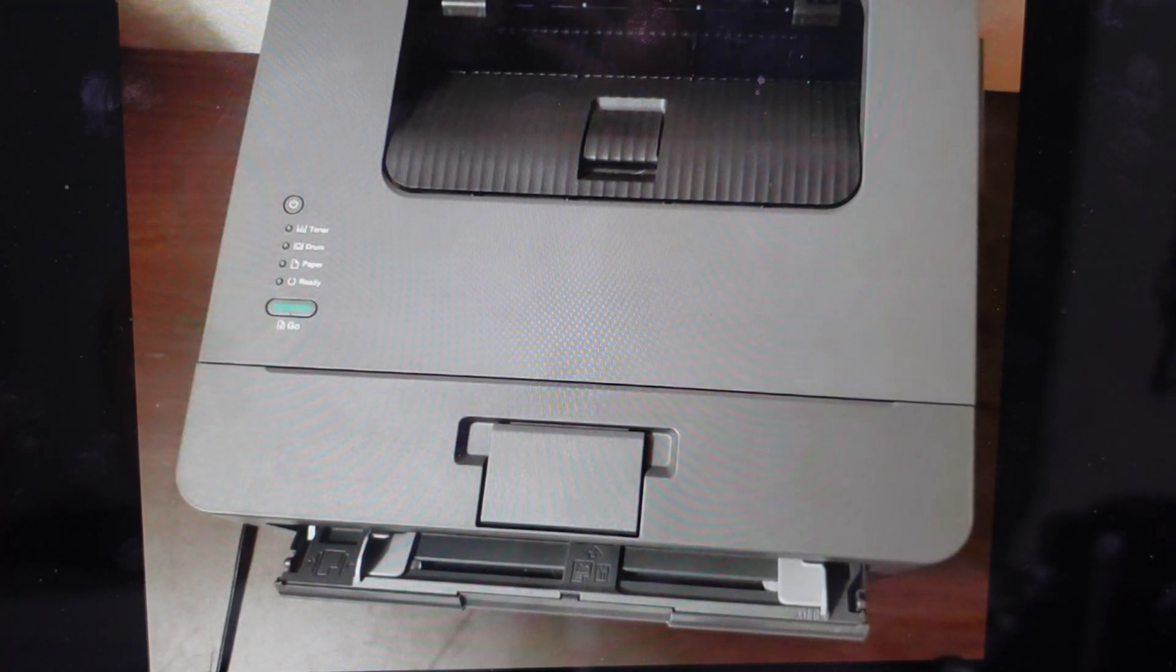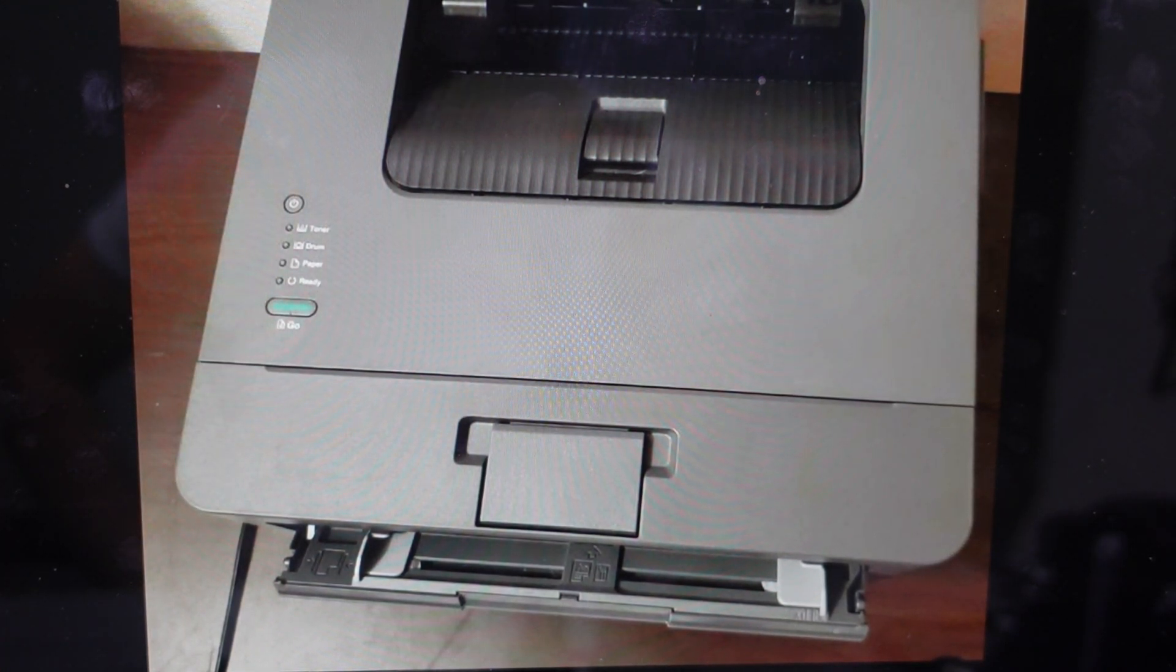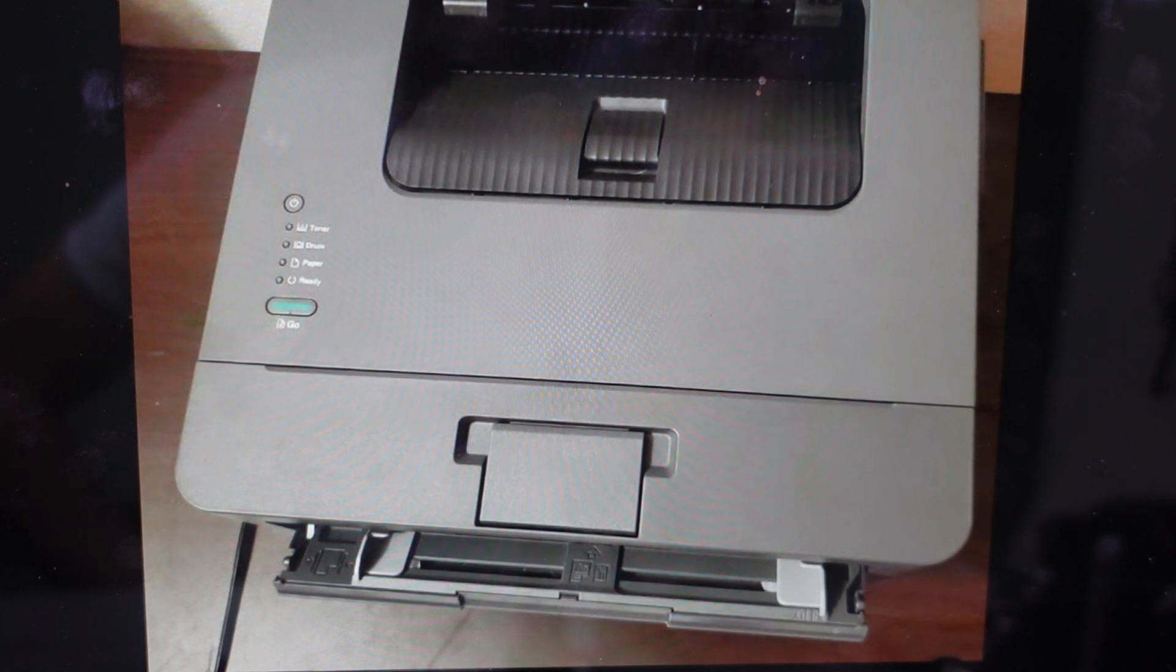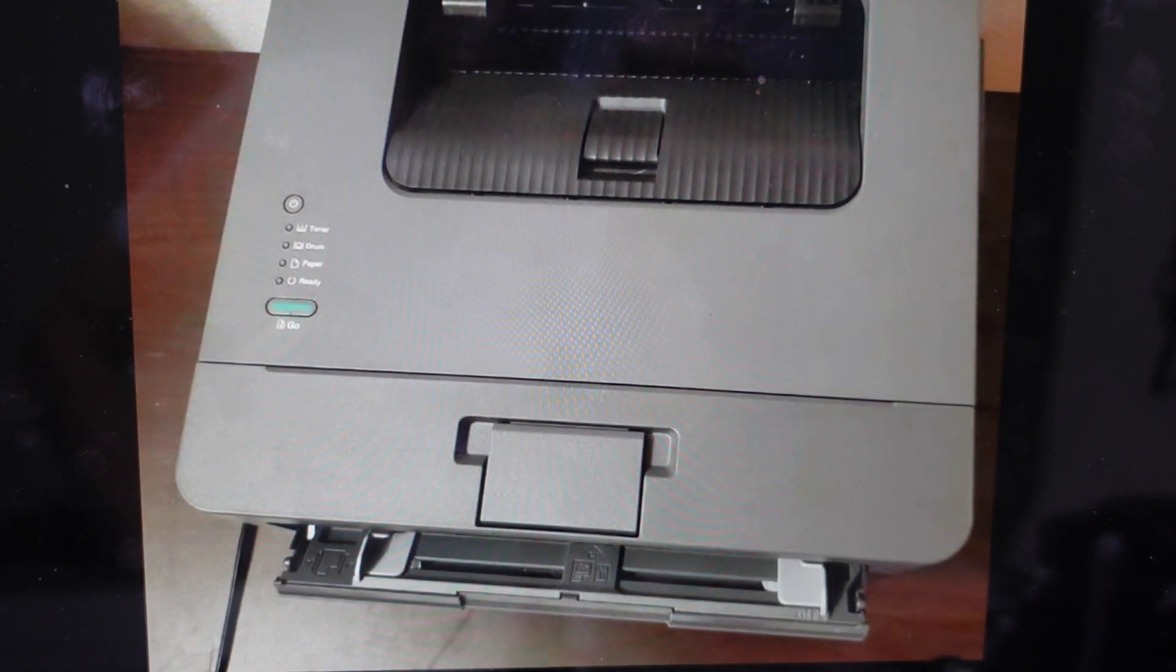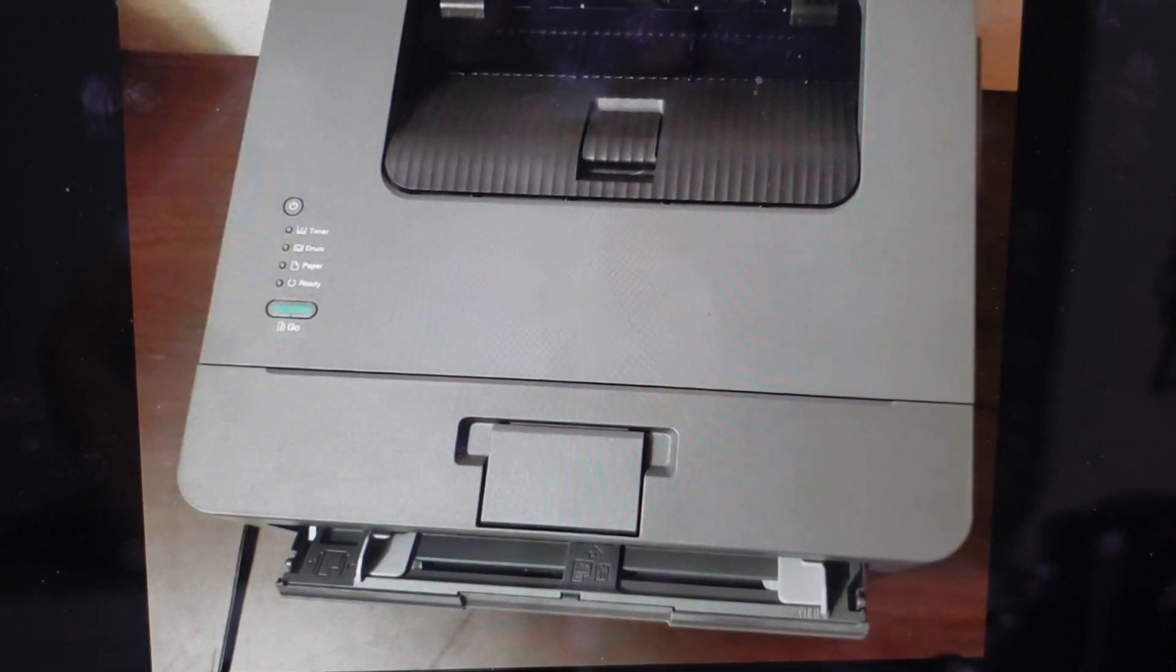And you want to make sure that all four LED lights light up. And that means that the machine has been reset to its factory default settings and you can go ahead and set it up as a new printer.